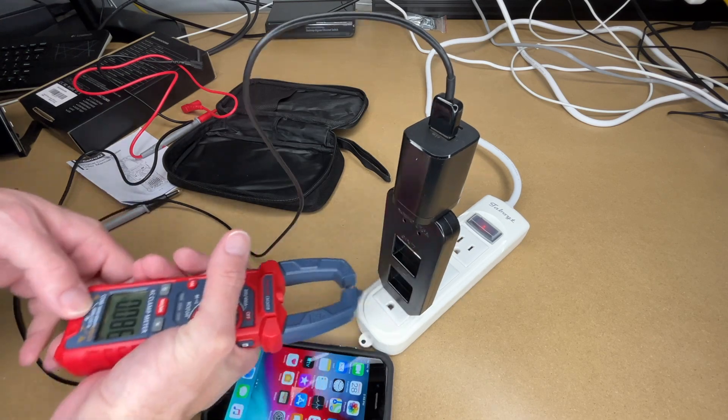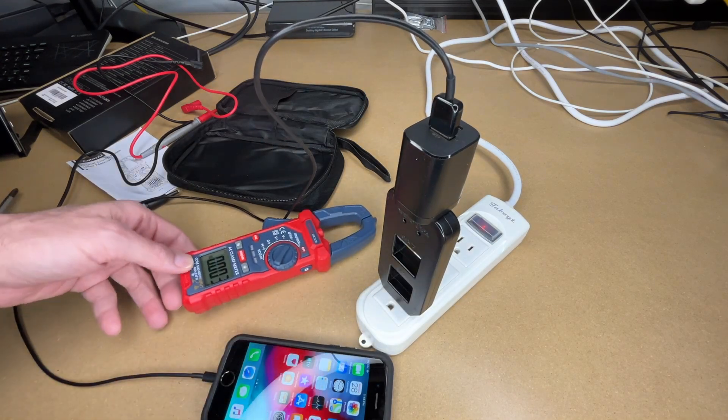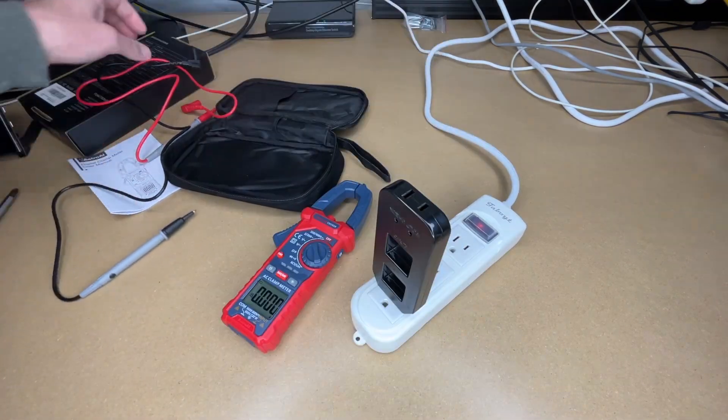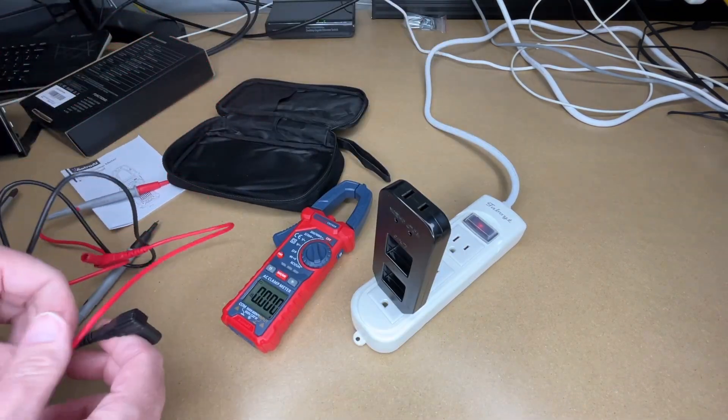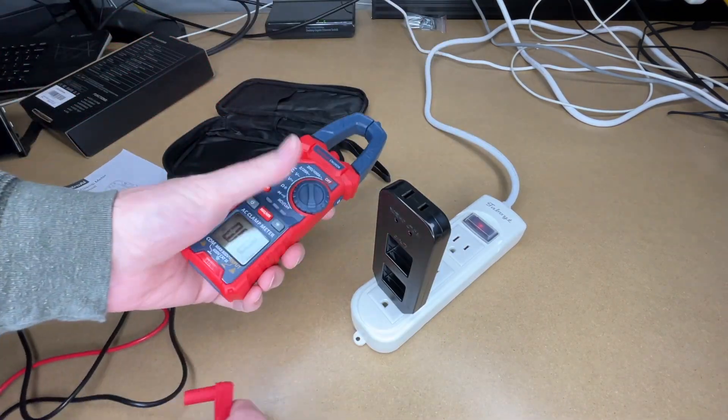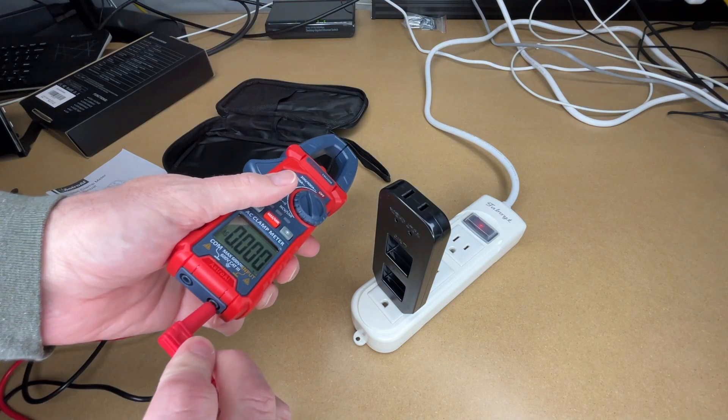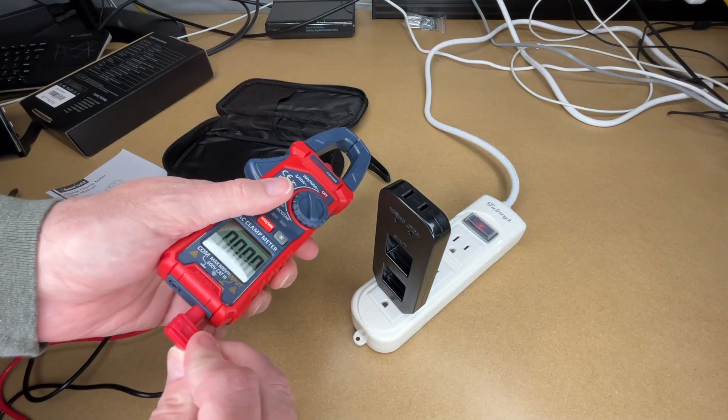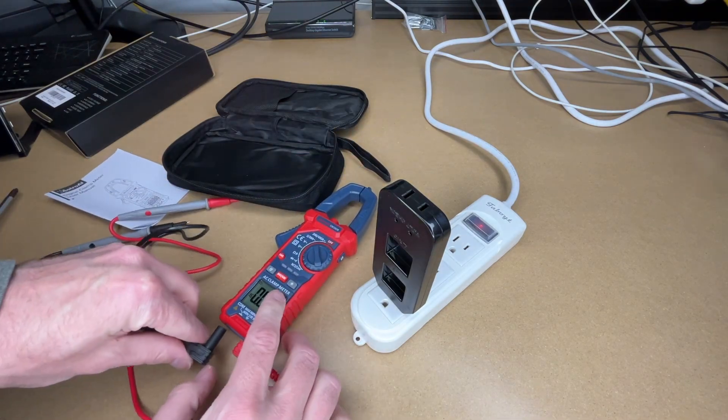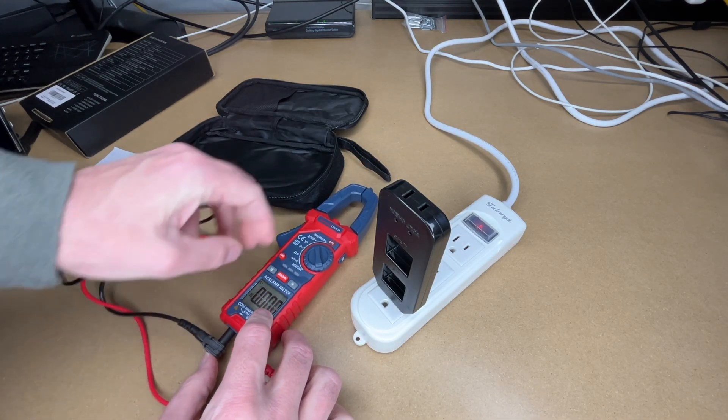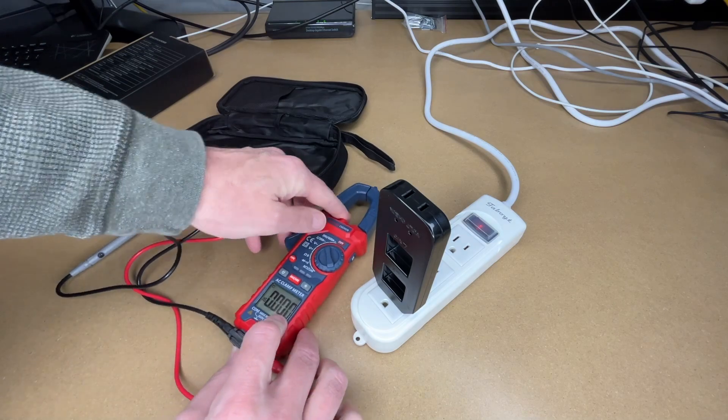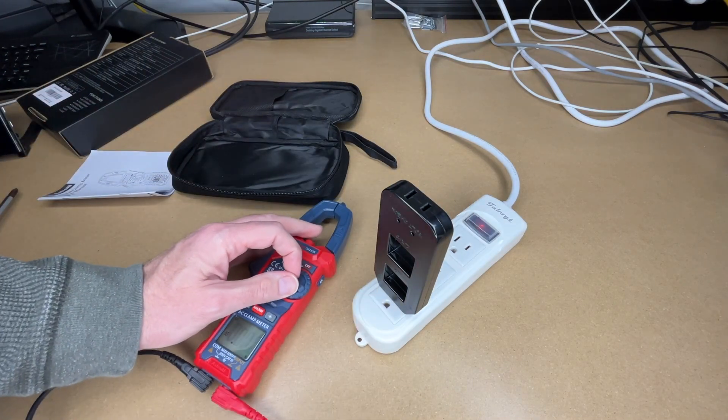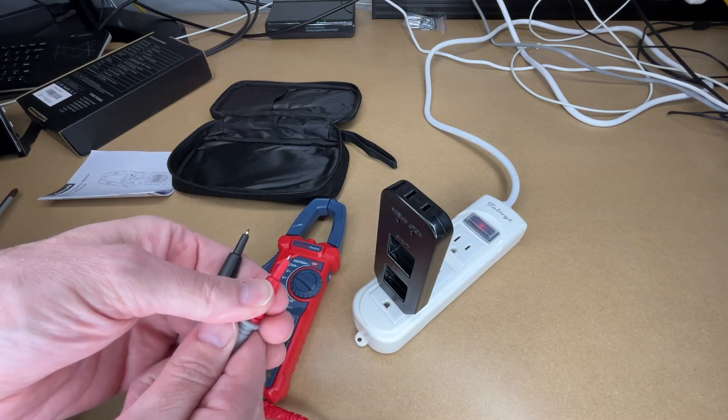So that's a low power draw there compared to the iron. So let's hook the probes up here. On the bottom we have the input, we have red on the right, that's our hot, and then our black common is on the left.